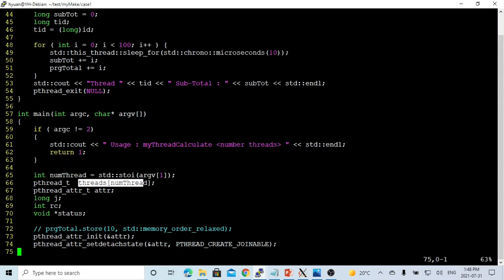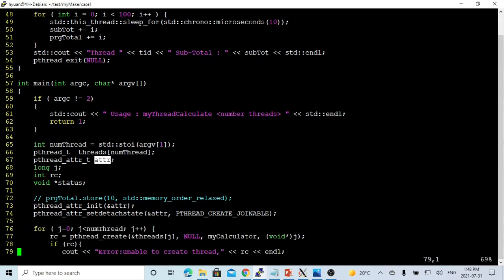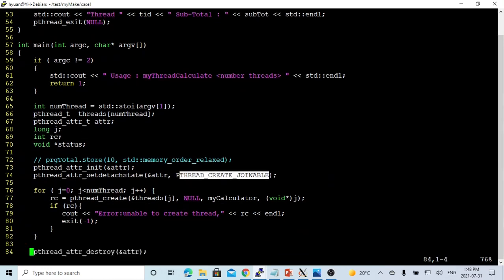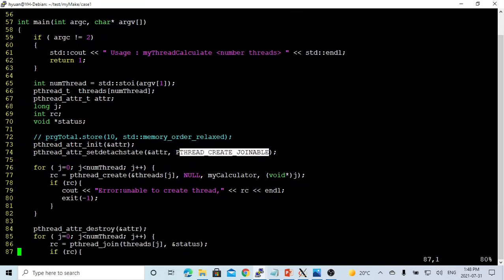it's a pThread type, and we create a thread attribute, and our attribute will be set pThread create joinable. So we make it very simple, we make a for loop from 0 to number of threads,